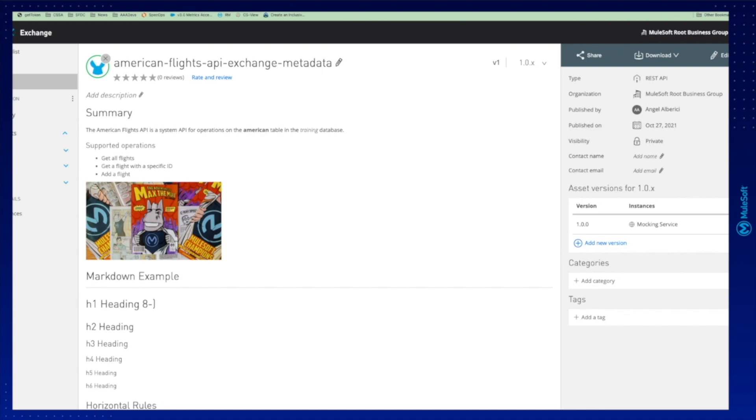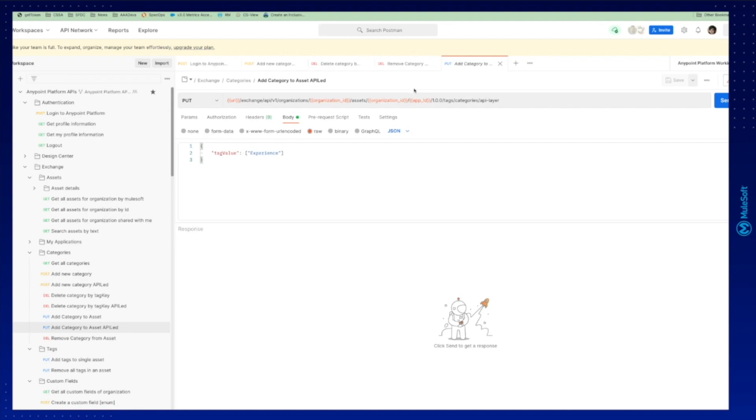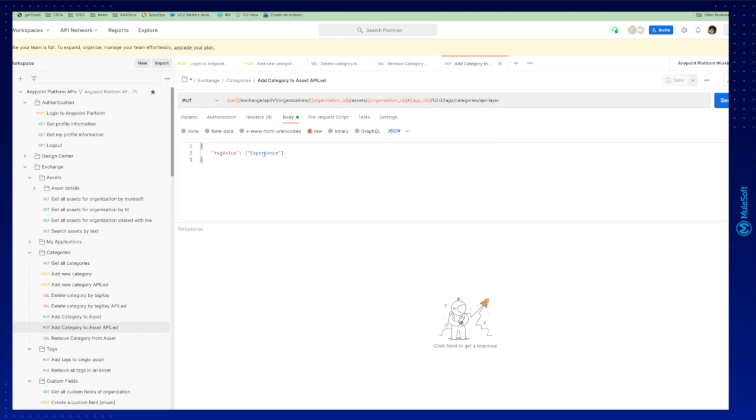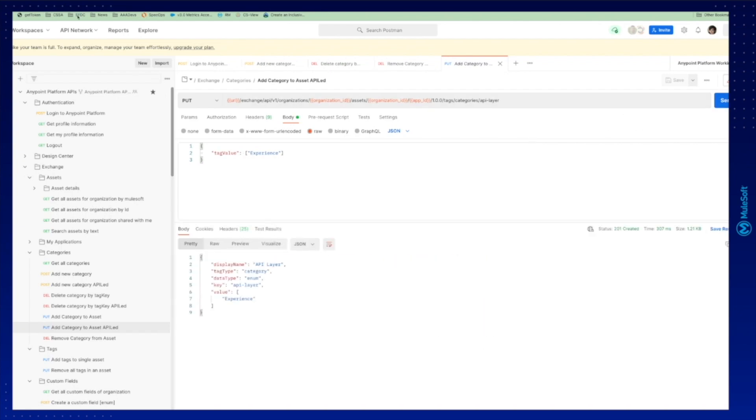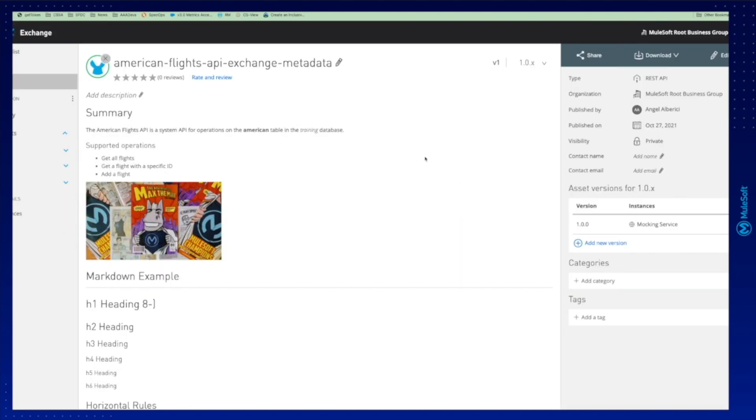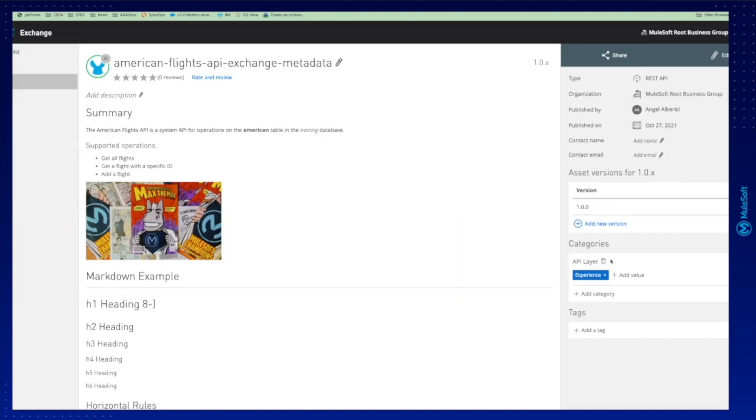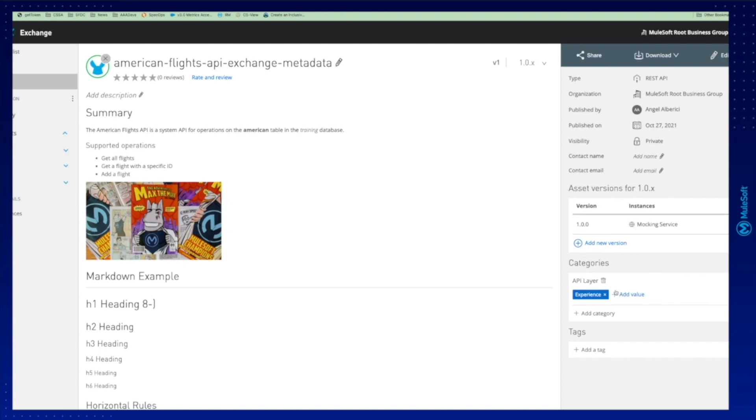American flights API exchange metadata. So if we go back here, you can see my asset ID is American flights API metadata. We're going to add the experience category. We run it and we successfully add it. If we go back, we refresh the page and we're going to be able to see the category added.